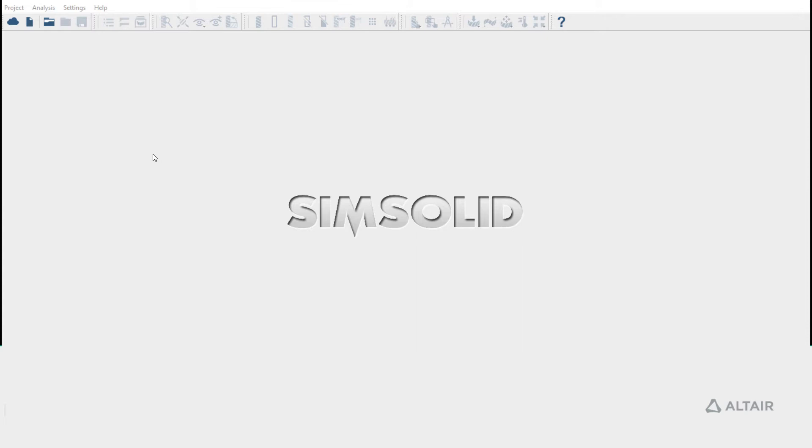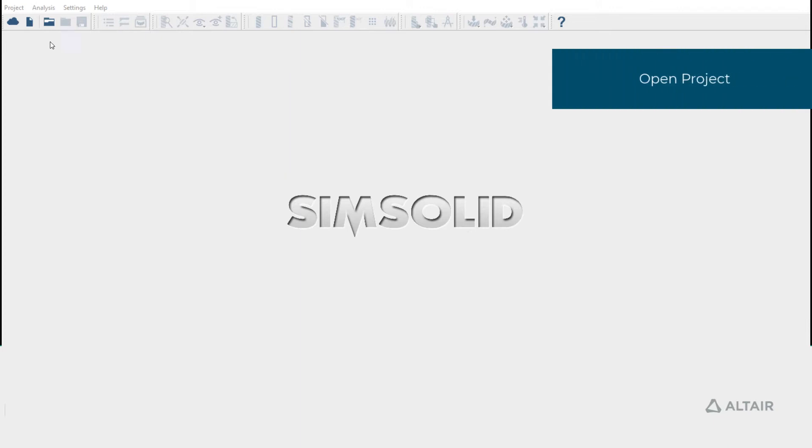In this video, we'll learn how to create Dynamic Transient Analysis. Let's begin by opening a SimSolid project.